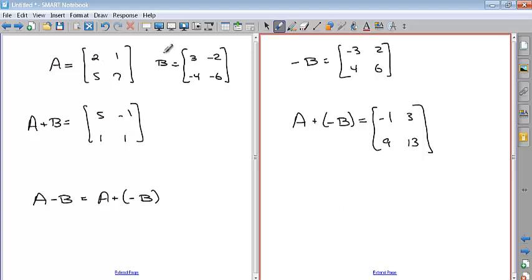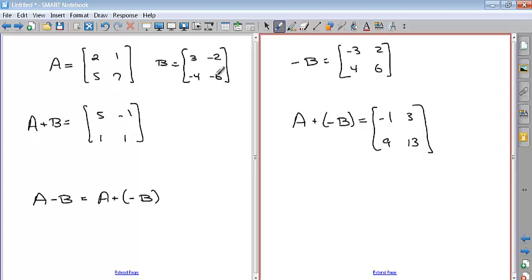You could also think of it directly: two minus three is negative one. Two minus a negative two — a negative of a negative is positive — so it's two plus two, or one plus two, which is three. Five minus a negative four is positive four, so five plus four is nine. Seven minus a negative six is seven plus six, which is 13. So you can think about it either way. That's addition and subtraction.